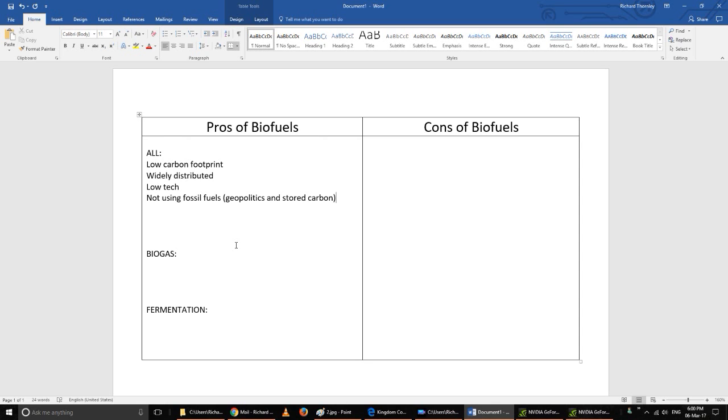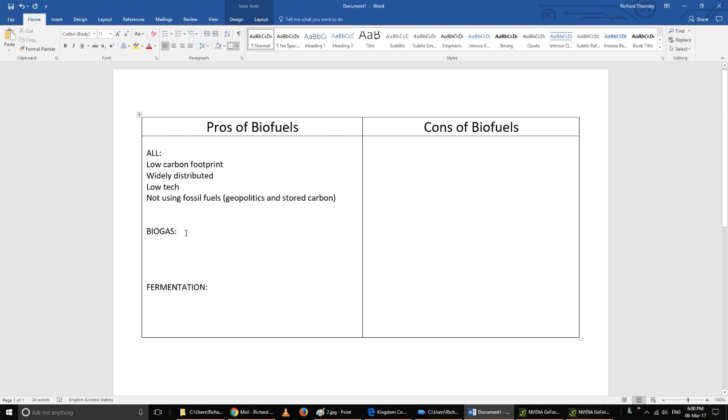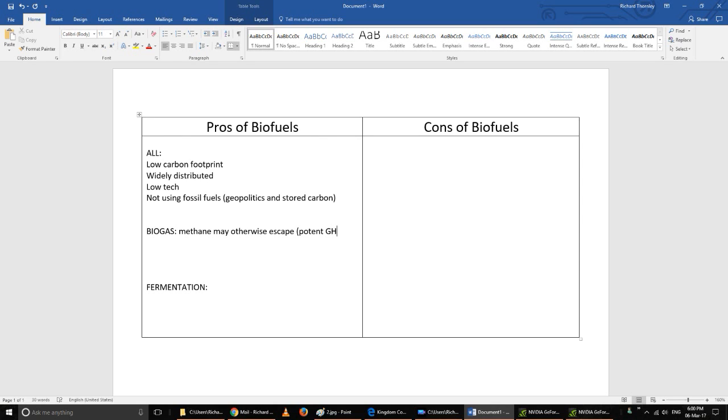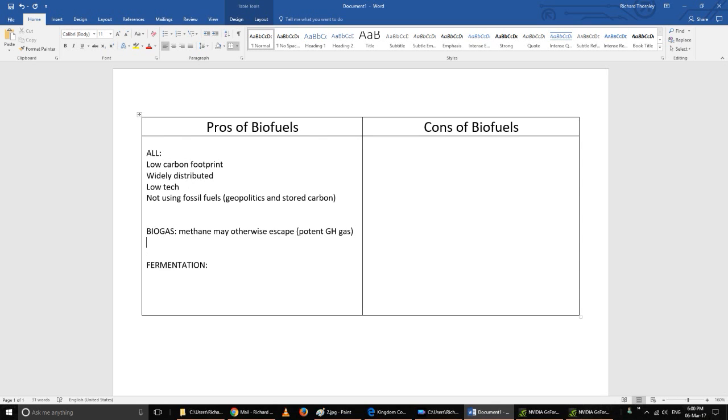Looking specifically at the pros of biogas: methane produced by anaerobic respiration - methane is a very potent greenhouse gas, much more so than carbon dioxide. So it's much better to burn that gas and turn it into carbon dioxide than just release the methane, which is much more potent and will heat the planet up quicker.